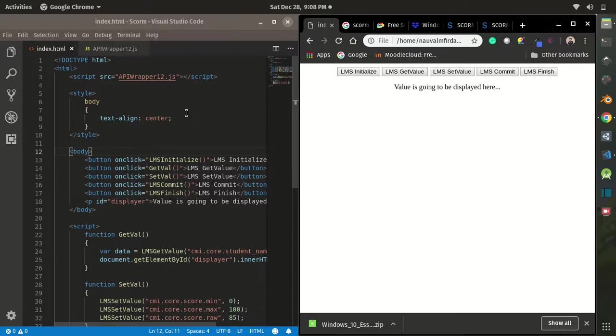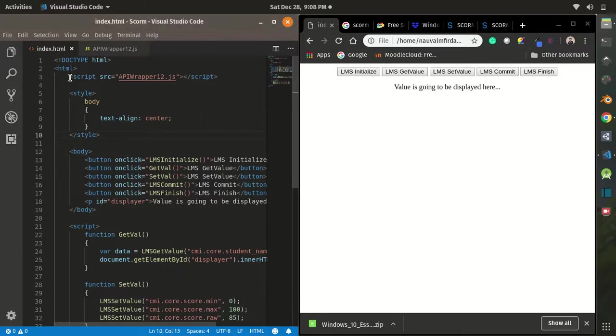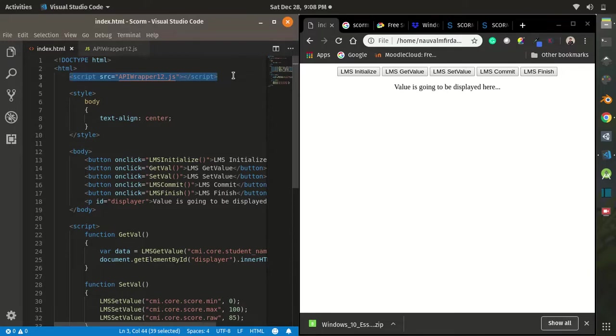We don't really need to create our own function to use that API. We just need to find a proper wrapper, in this case a JavaScript file, and then use the functions that are provided by that file.